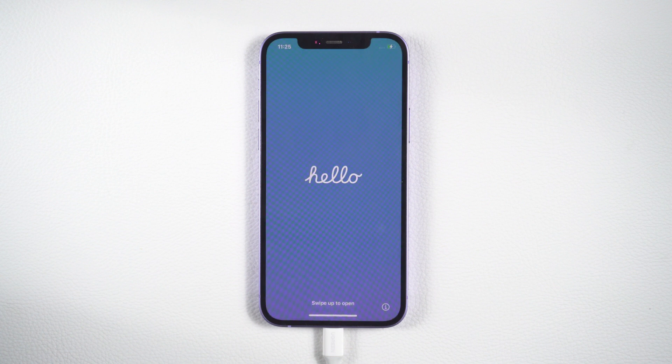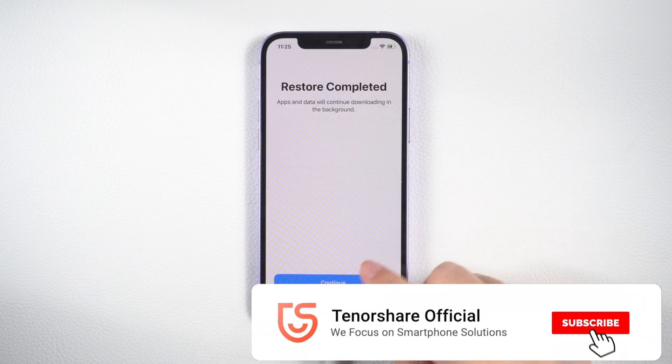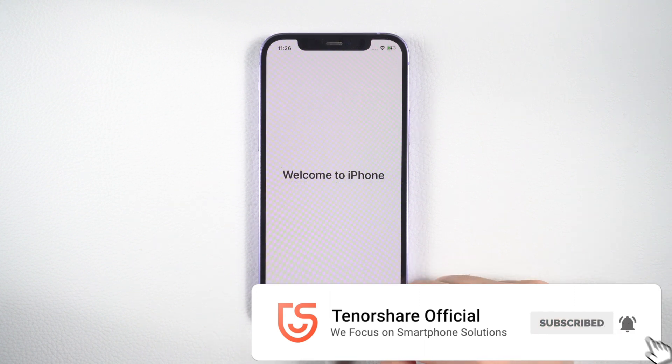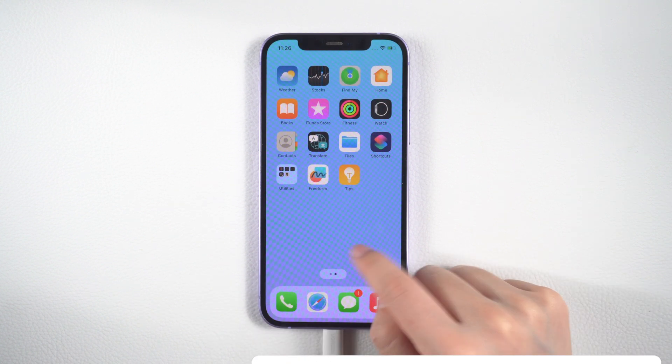There you have it, three easy tips to fix your Apple ID verification issue. Thanks for watching and don't forget to subscribe to our channel.